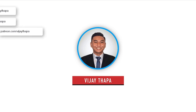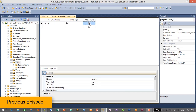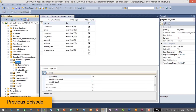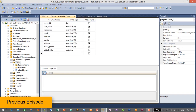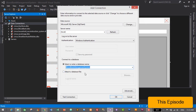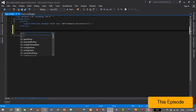Hello everyone, welcome back to the third episode of our tutorial series on blood bank management system. In the previous episode we successfully created the database for our application, and in this episode we will connect the database with our application in Visual Studio.